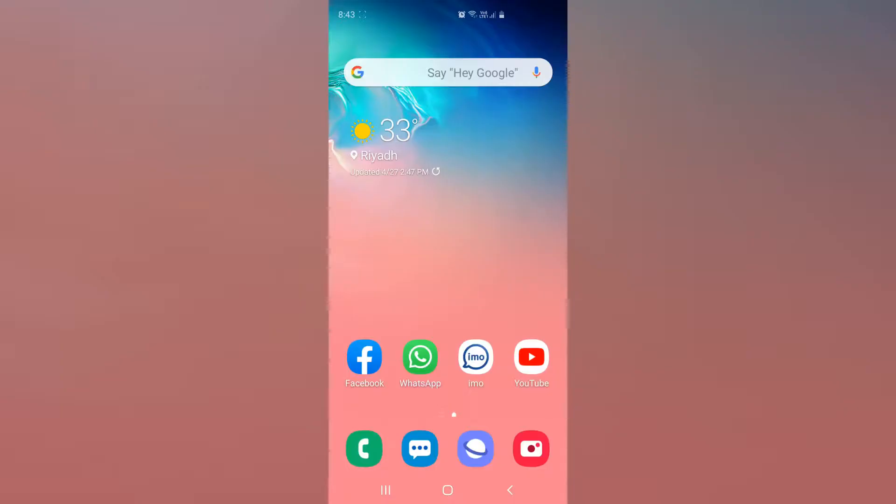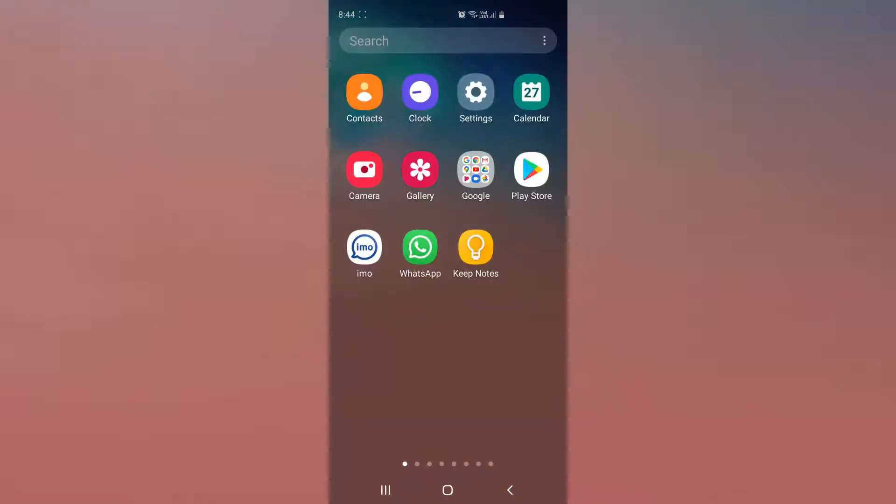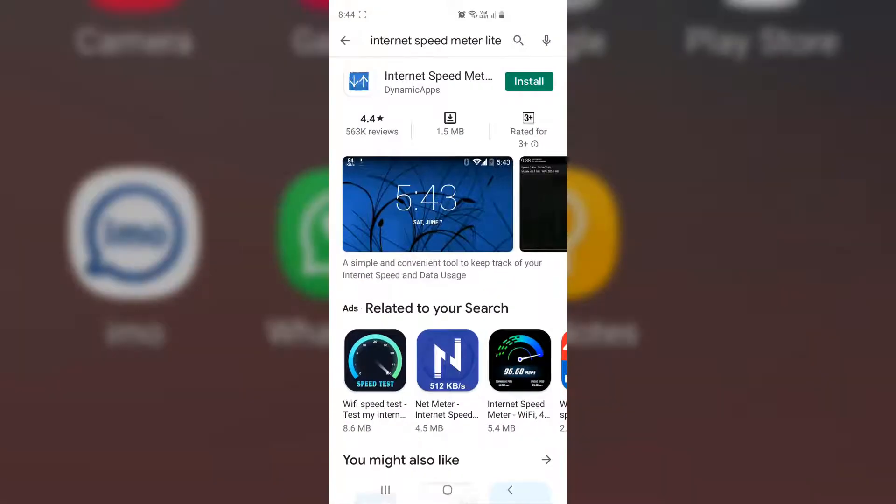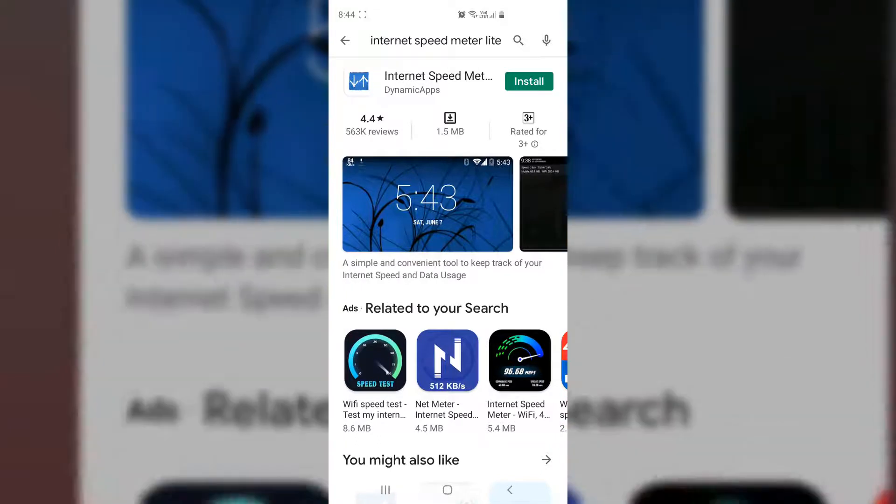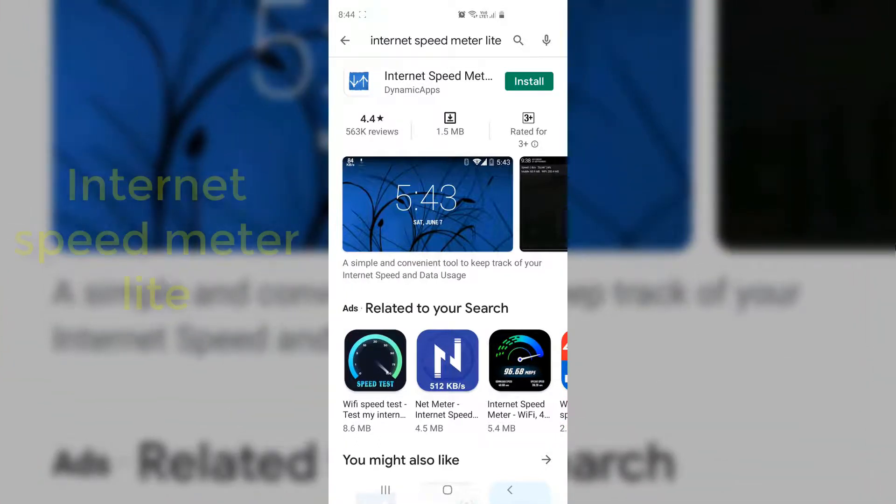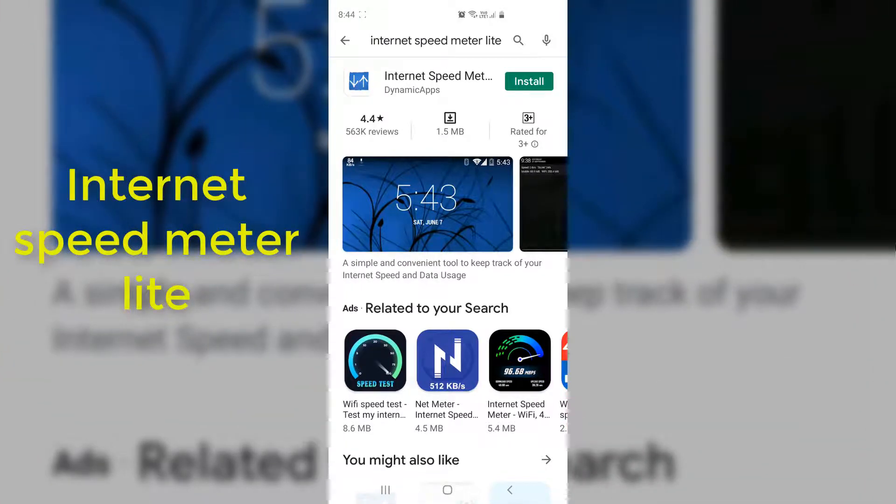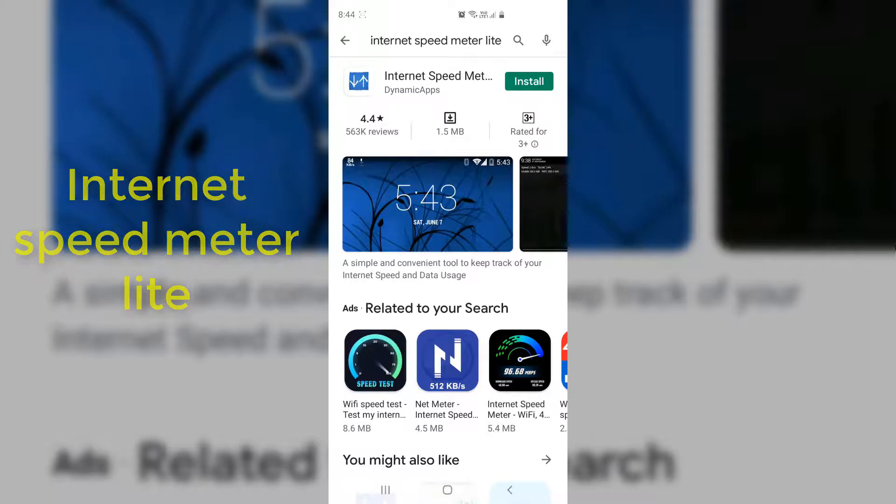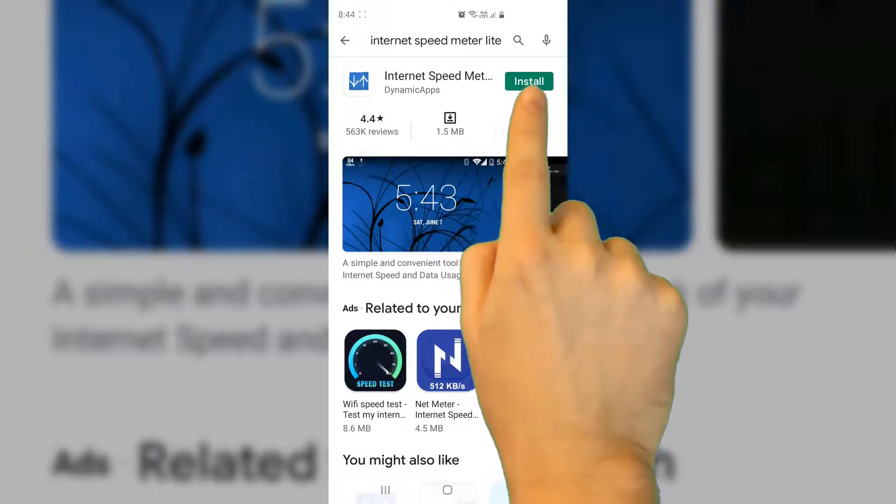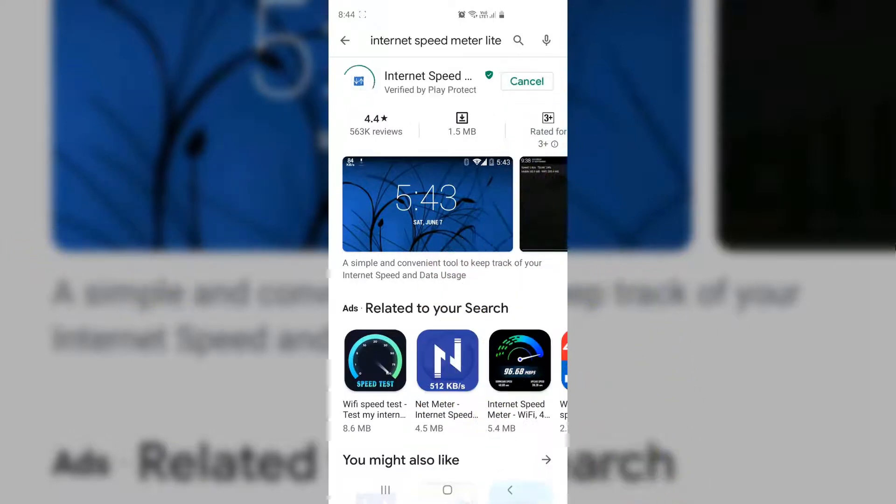In order to do that, you have to download the app. This app's name is Internet Speed Meter Lite. So I'm going to open my Play Store, and then you can easily type 'Internet Speed Meter Lite' and you will find this app. Simply install this app in your mobile phone.